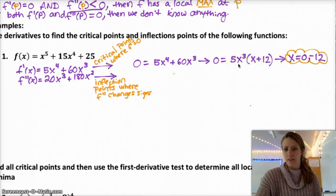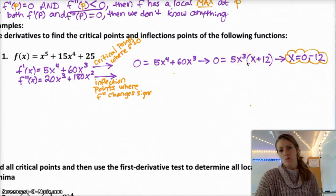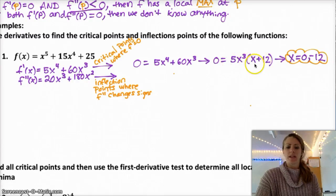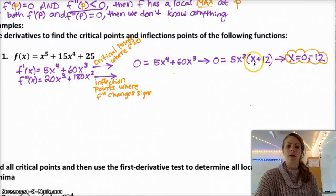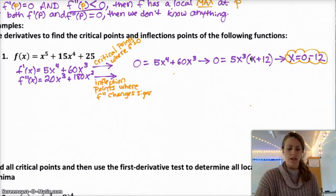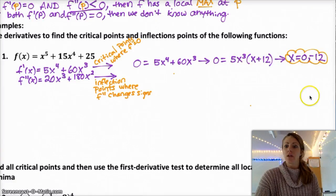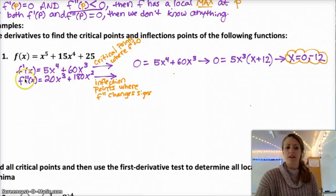To solve when that equals 0, you need to figure out when 5x cubed equals 0 — that's when x equals 0. And also when x is negative 12, because then you have negative 12 plus 12, which means you're multiplying by 0, so the whole thing would be 0. So x equals 0 and negative 12 are my two critical points. Then to find my inflection points, I'm going to do the same thing with f double prime.